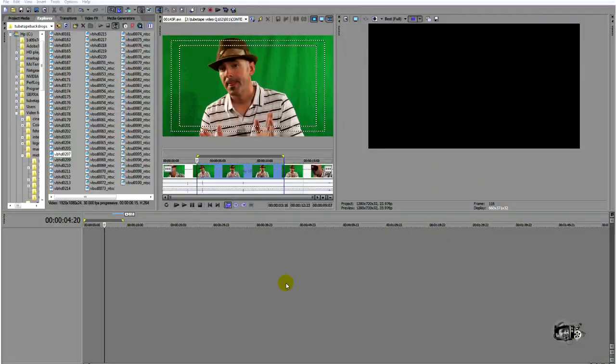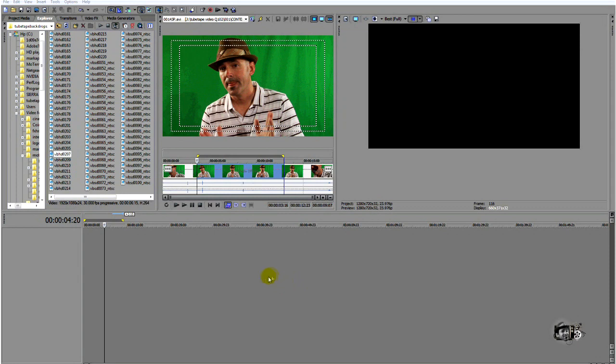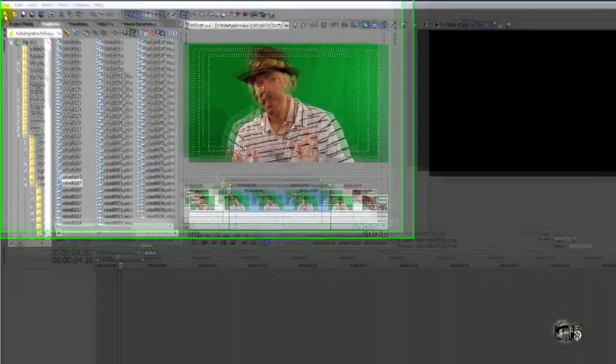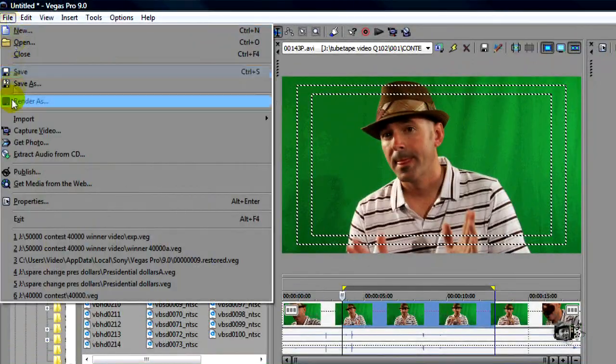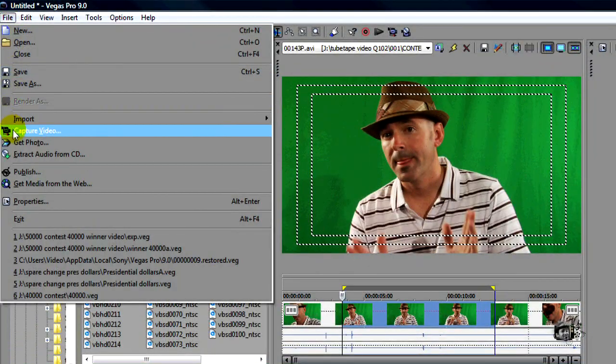Now, let's look at importing, editing, and rendering your chroma key footage. If you're using a P2 card-based system or some other solid state card system like the EX OneCam by Sony, all you do is you drag your footage on over into your hard drive. It's pretty simple, and you can edit that way.